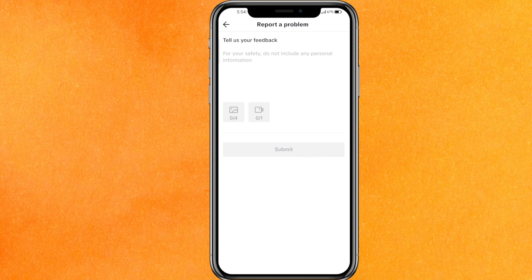After doing that, click on Submit. In the next 24 hours, TikTok support will contact you through your email address or through your account ID, and they will try to fix your problem and bring the direct message feature back to your account.